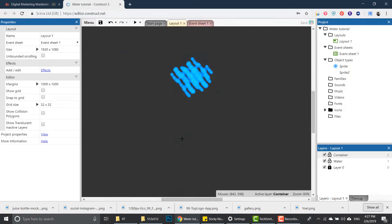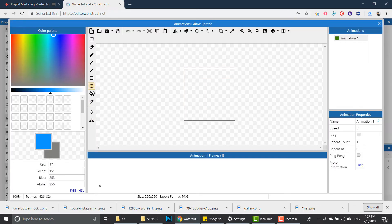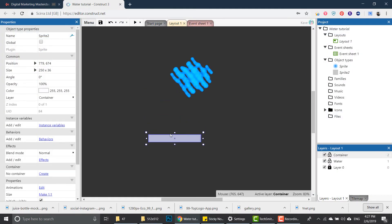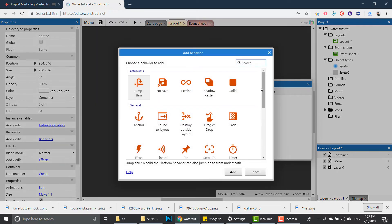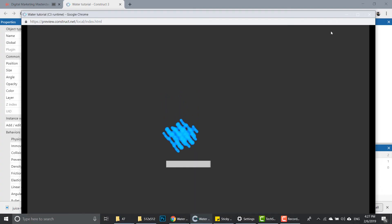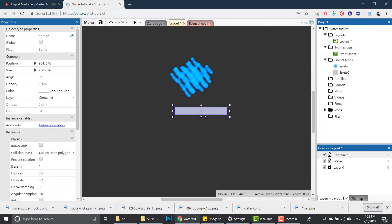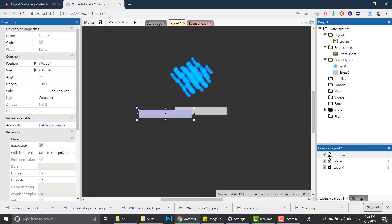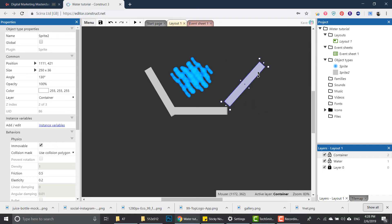I'm gonna create basically just a rectangle and change the color to something different than the drops so we can see the difference. I'm gonna add a physics behavior to this one just like we did with the drops, but we're gonna make it immovable. Once we did that it stays in place, and you can see the effect is already happening in some way. So I'm just gonna build the container for it.